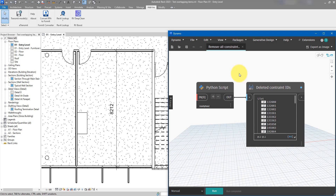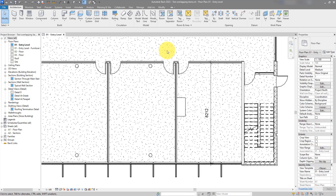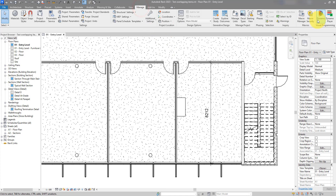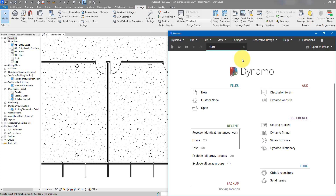By the way, if you are new to this channel, make sure to subscribe now because we do tutorials like this every single week. Okay, let's begin. The first thing is to open Dynamo and launch it. From there we can now make a new script.